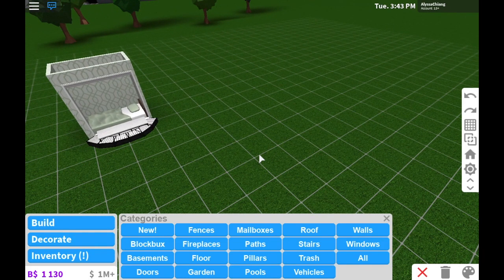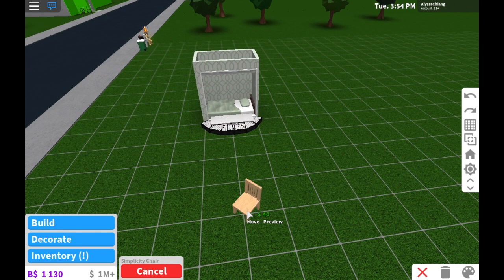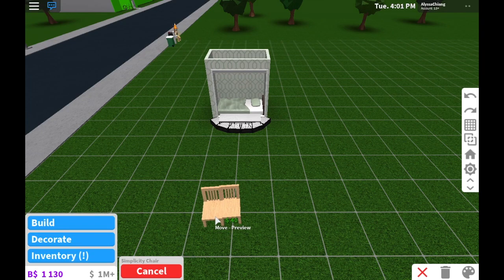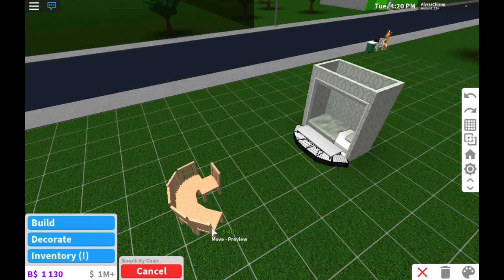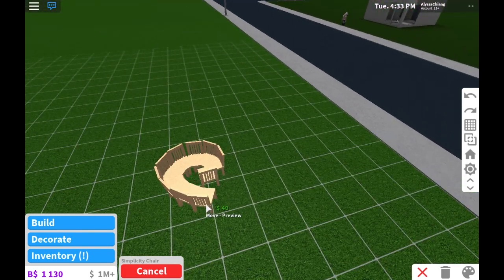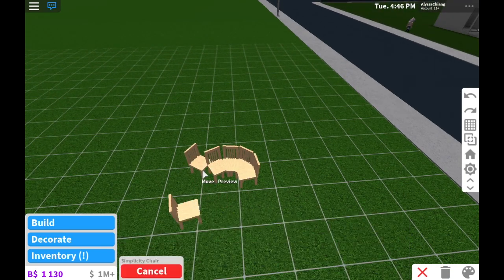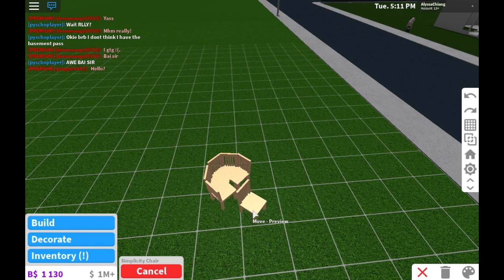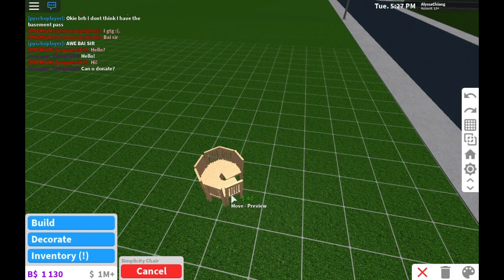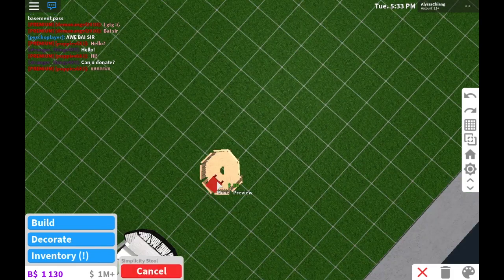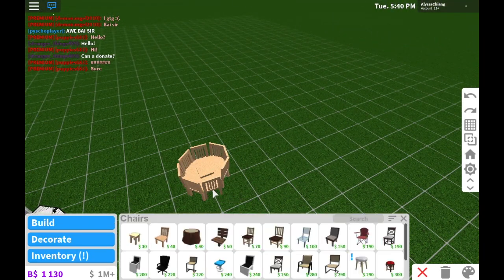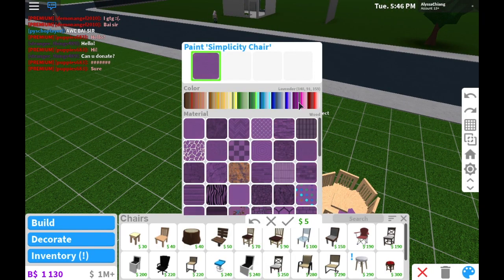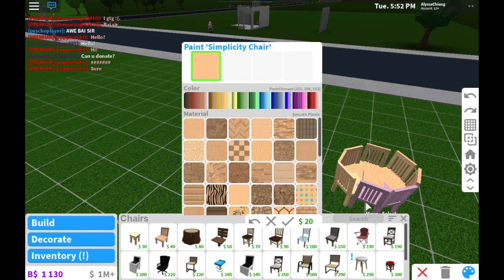Now we're going to make the second one. The first thing you'll need is a chair — you're just going to take these chairs and place them around to make a crib formation. Then we're going to get a little stool and put it in the middle. I'm going to color mine pink so it's like a little girl's crib. I'll show you when I'm done.